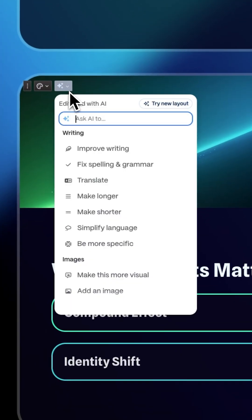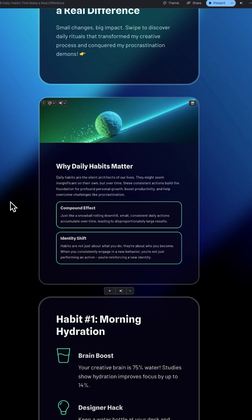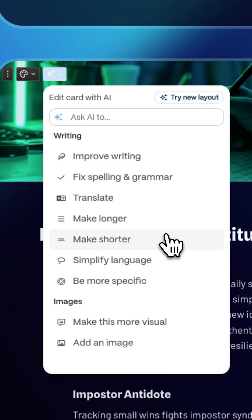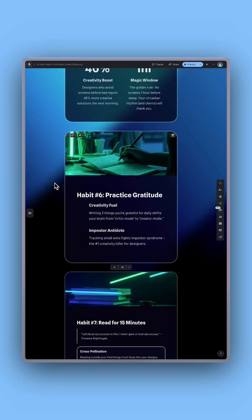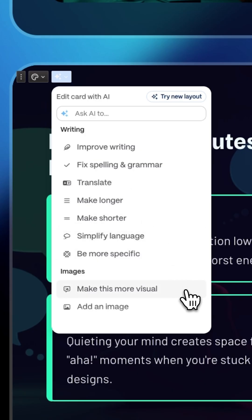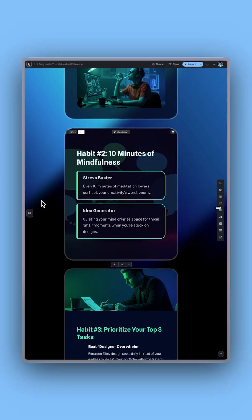Use Edit with AI to rewrite, condense, or change visuals in seconds.